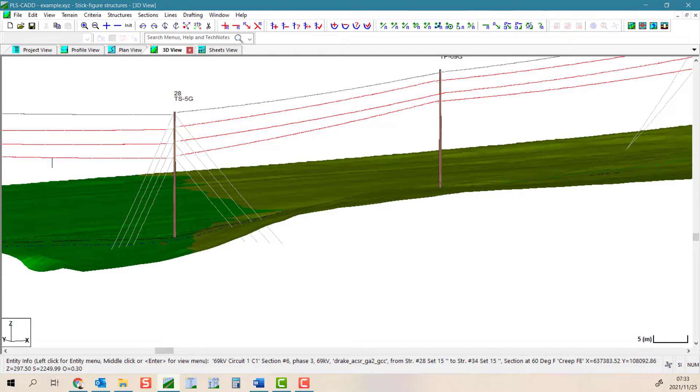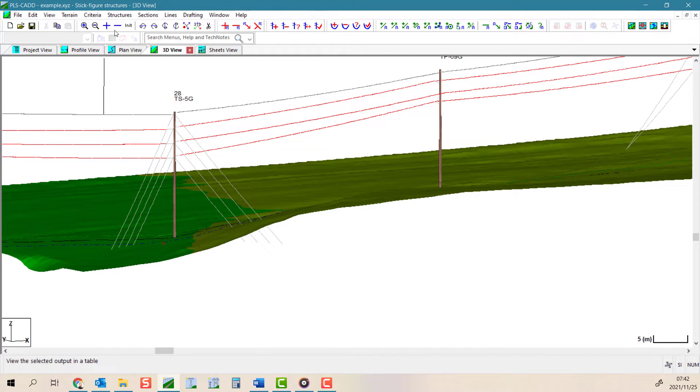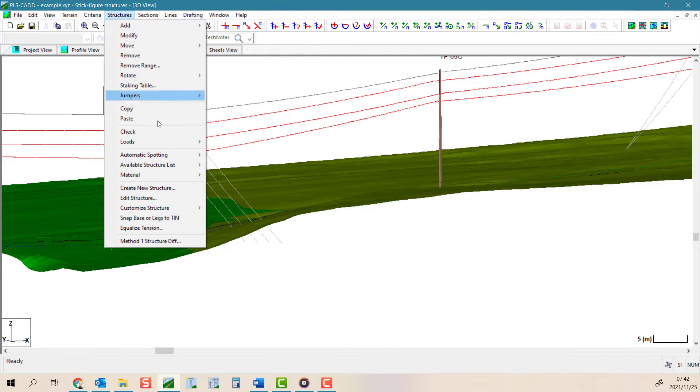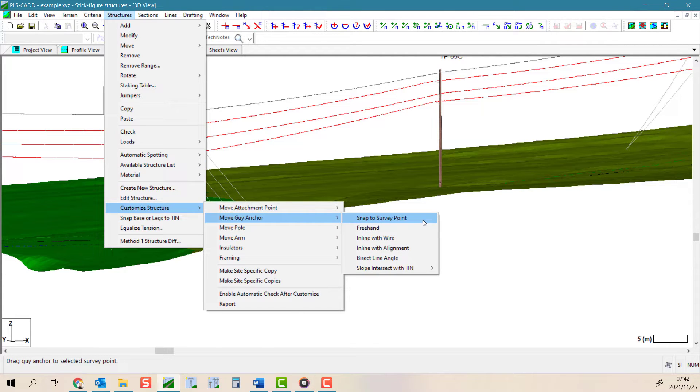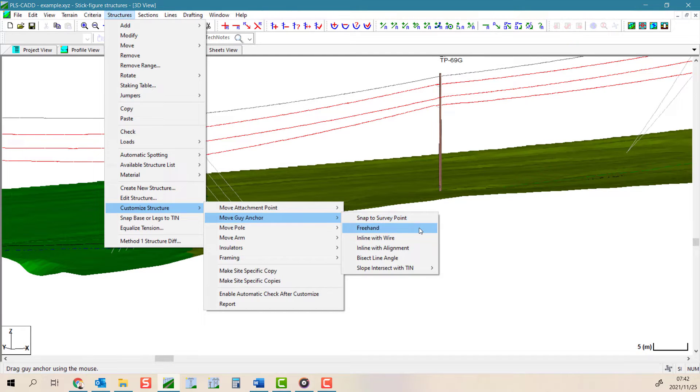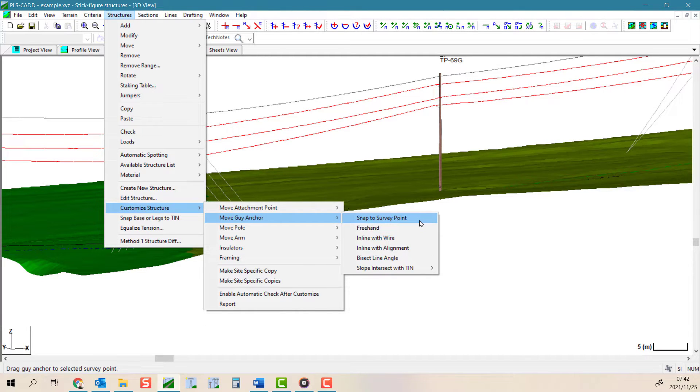The first two commands under the structures, customize structures, move guy anchor menu are snap to a survey point and freehand. These are very similar to what we used when moving attachment points up or down the pole.